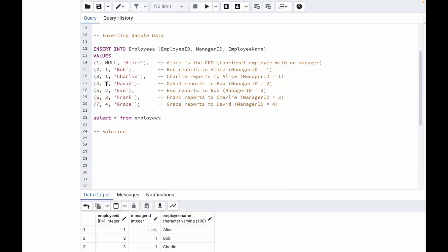For David, the manager ID is two, which means David reports to Bob, who has employee ID two. For Eve, the manager ID is also two, meaning Eve also reports to Bob. For Frank, the manager ID is three, which means Frank reports to Charlie. For Grace, the manager ID is four, which means Grace reports to David.